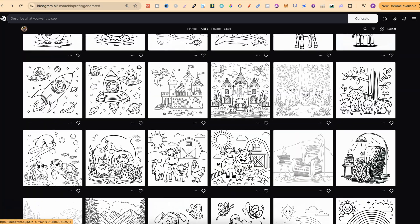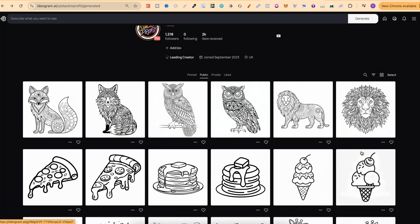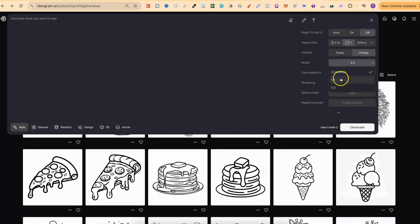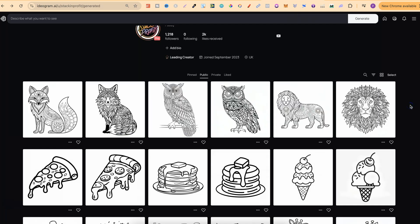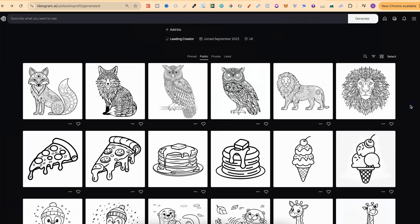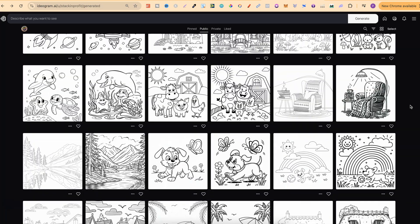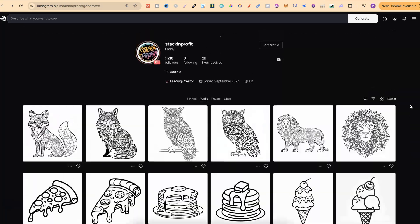If you're creating coloring pages, play around with the different models. Click on the model selector and you can change it to version 2.0, 1.0, or their first model. Try both 2.0 and 1.0 to see what you can create.